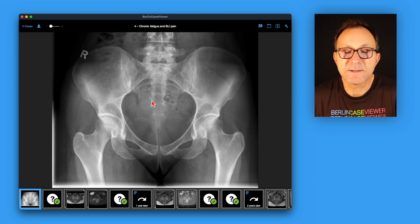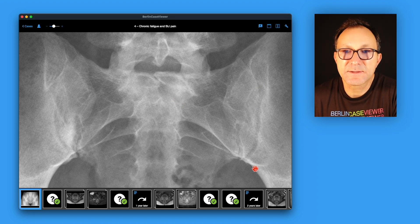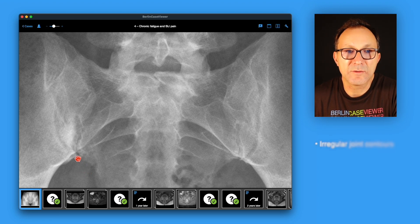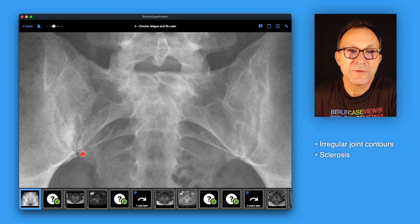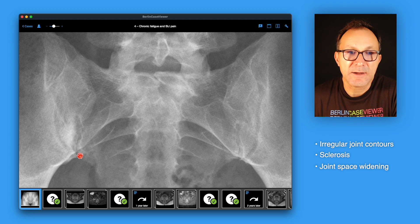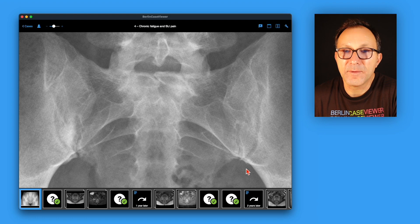Let's check this pelvic X-ray. It's in standard anterior-posterior projection and we will focus on the sacroiliac joints. Comparing the left and right sides, on the right side there is irregular contour of the joint with ill-defined margins on both the sacral and iliac sides, and there is also some sclerosis. Due to the widening of the joint, I would grade this as grade 3 according to the modified New York criteria. On the left side I don't see any clear changes, so I would grade it grade 0 or maybe grade 1.